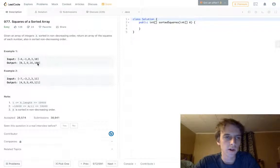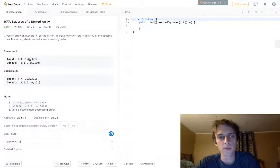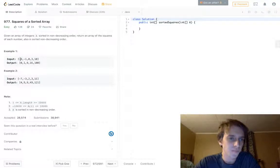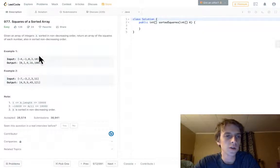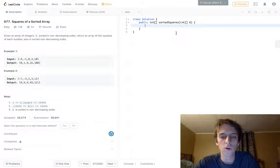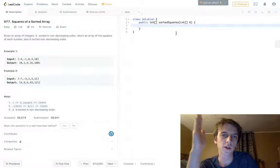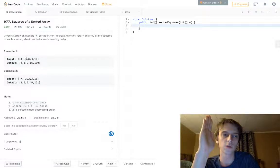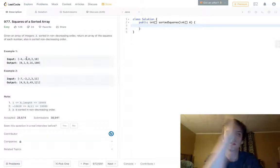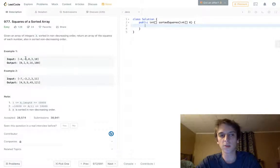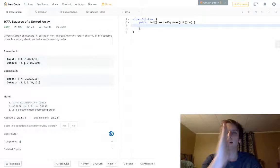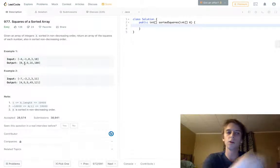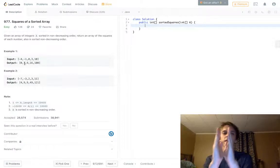The trick to solving this at optimal time and space is just accounting for the negatives — that's the only tricky part. We're going to use a two-pointer approach. We take one pointer and set it to the last negative element, then decrement it, because the last negative element is the smallest when squared — negative 1 times negative 1 is 1. So one pointer covers the negative elements going in decreasing order.